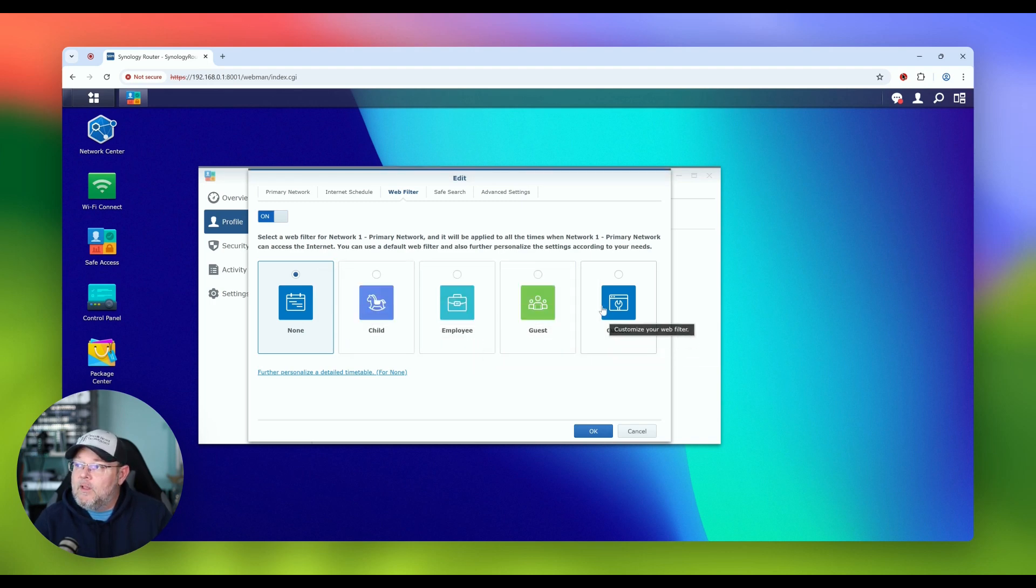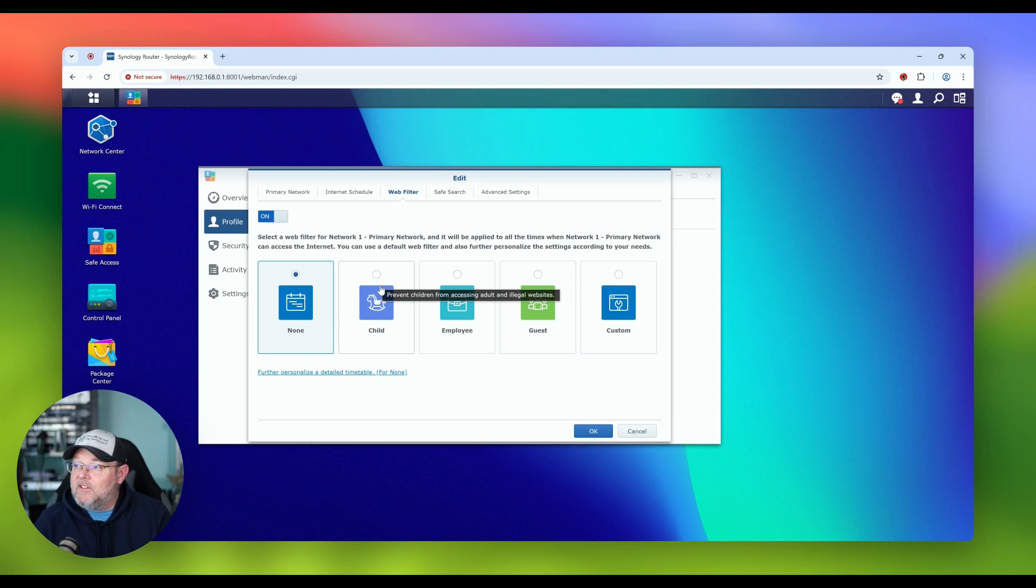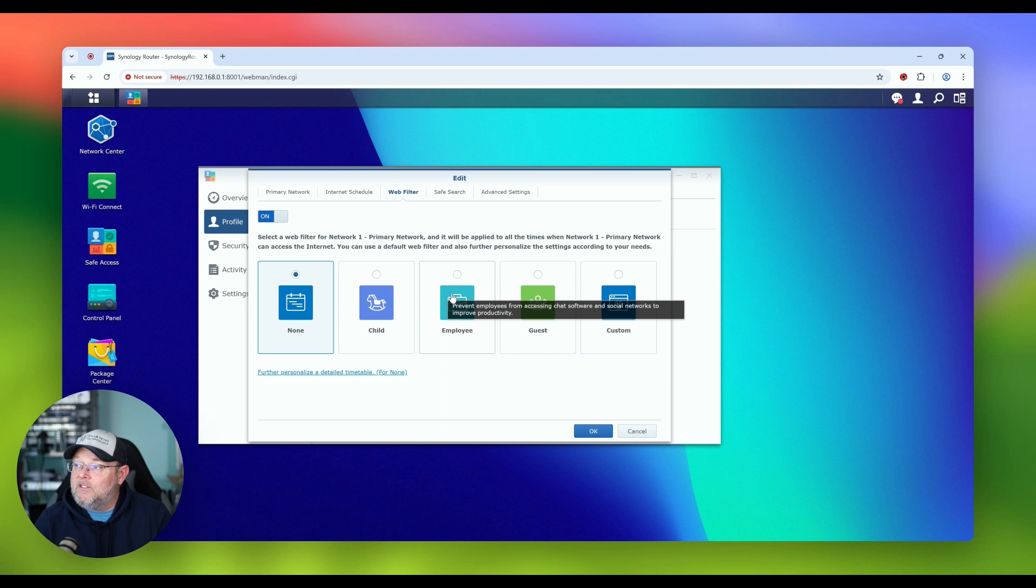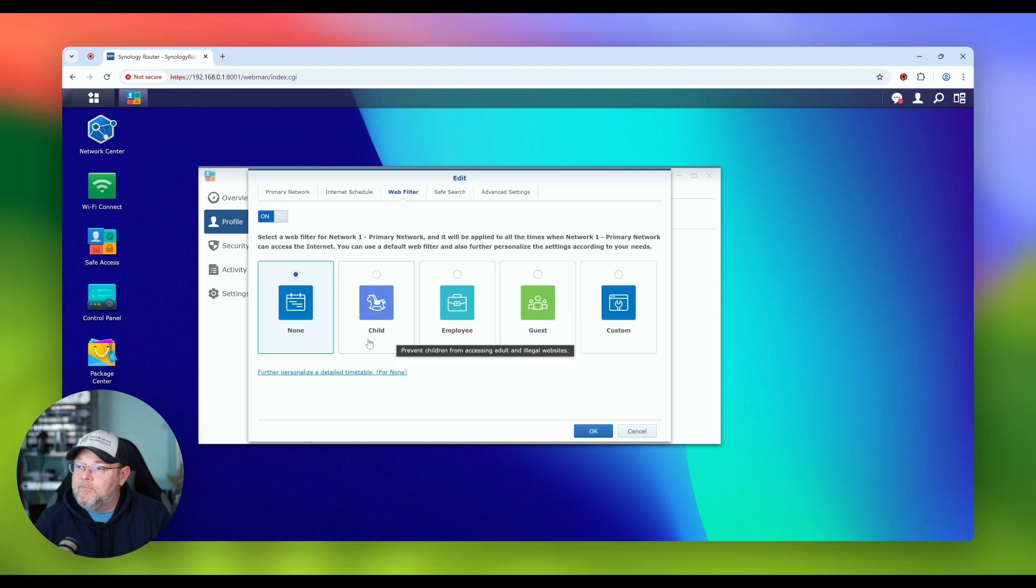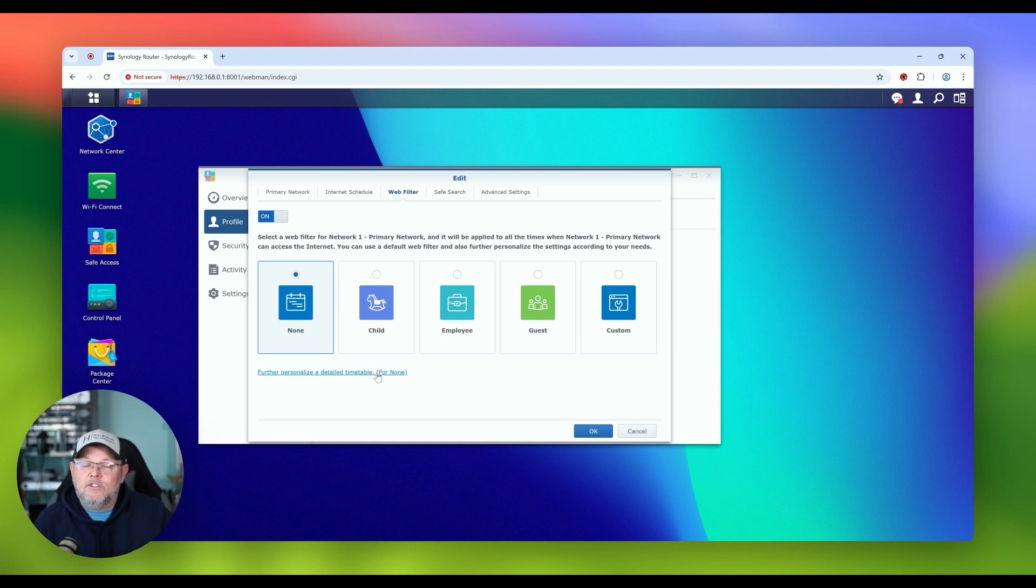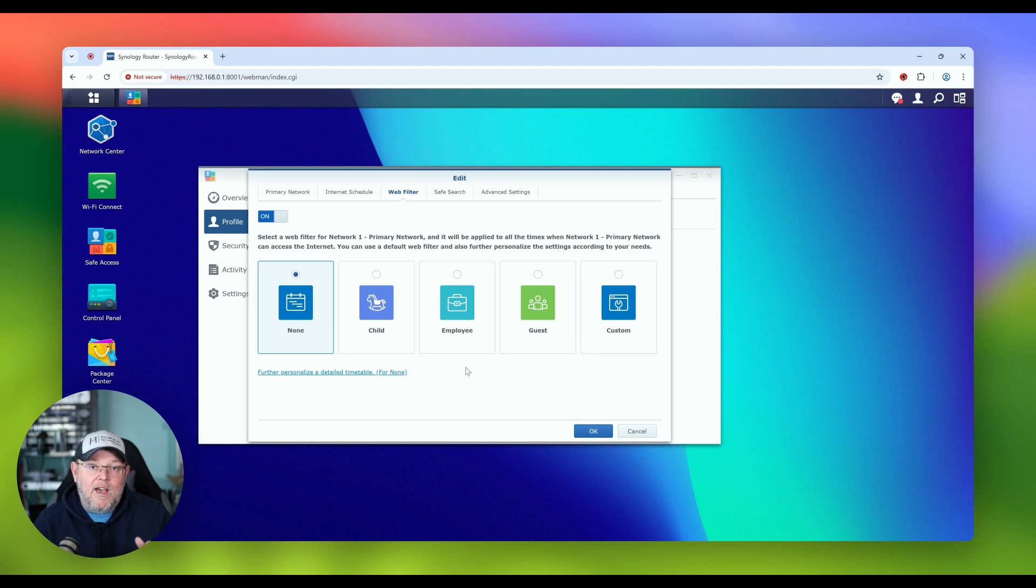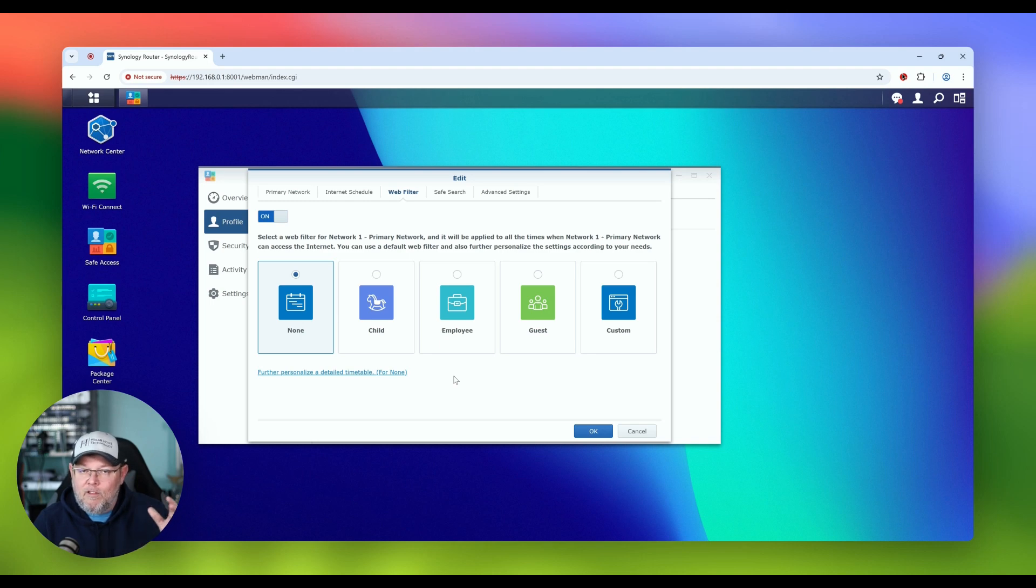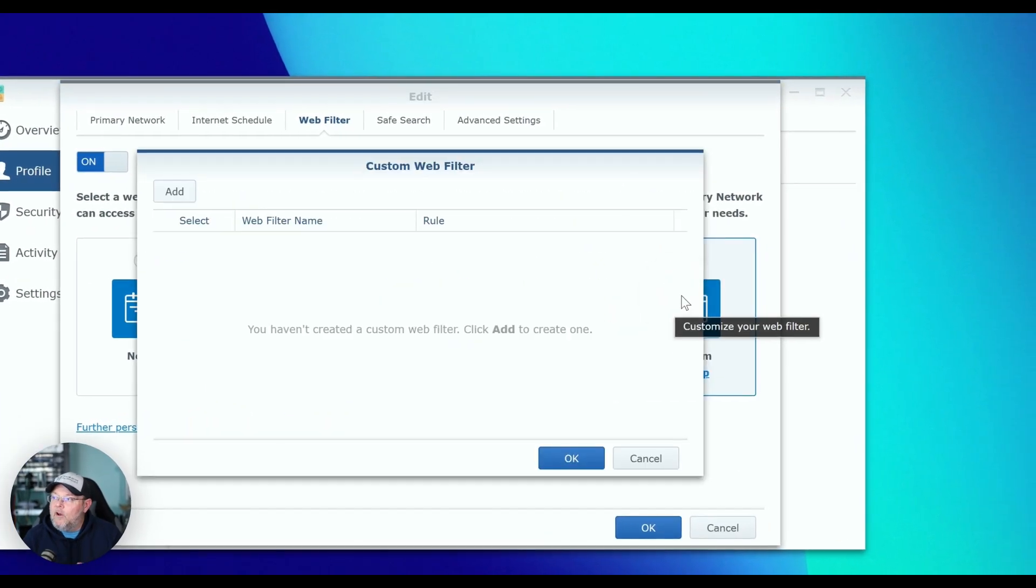So here we get some basic settings. Is this network for a child? So it's going to prevent children from accessing adult and illegal sites. Is this for employees? Prevent employees from accessing chat software and social networks to improve employee productivity. Or is this a guest? We're going to prevent guests from accessing illegal websites. Or we can do custom and we can also do a detailed timetable. We can turn these filters on and off at certain times.